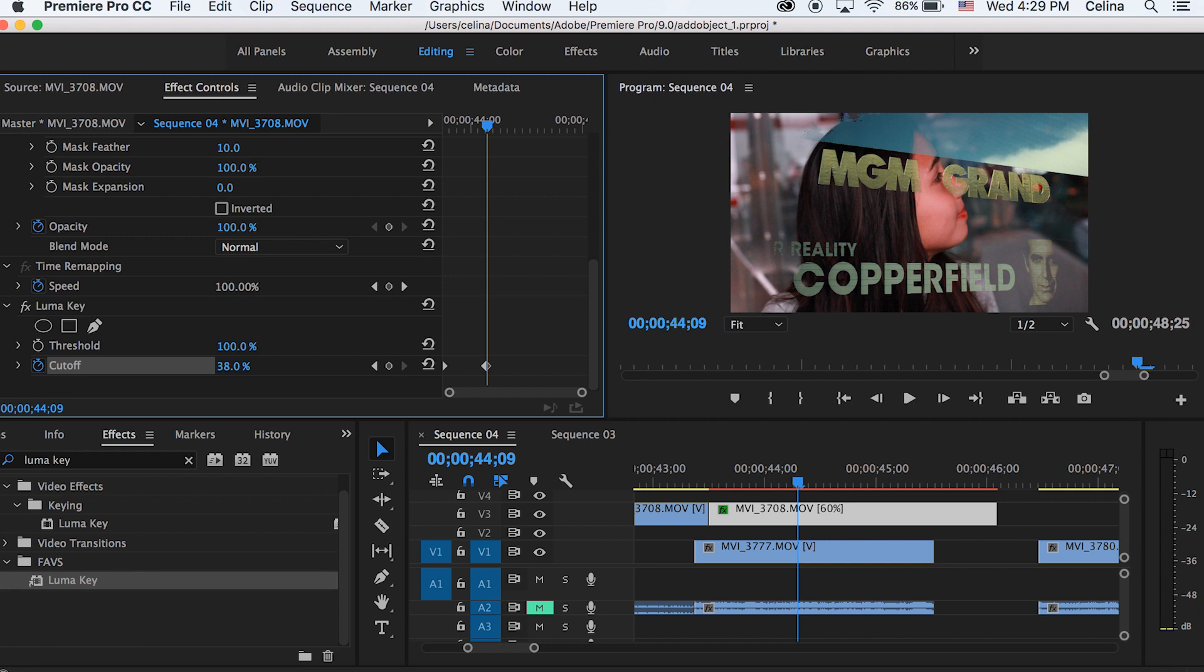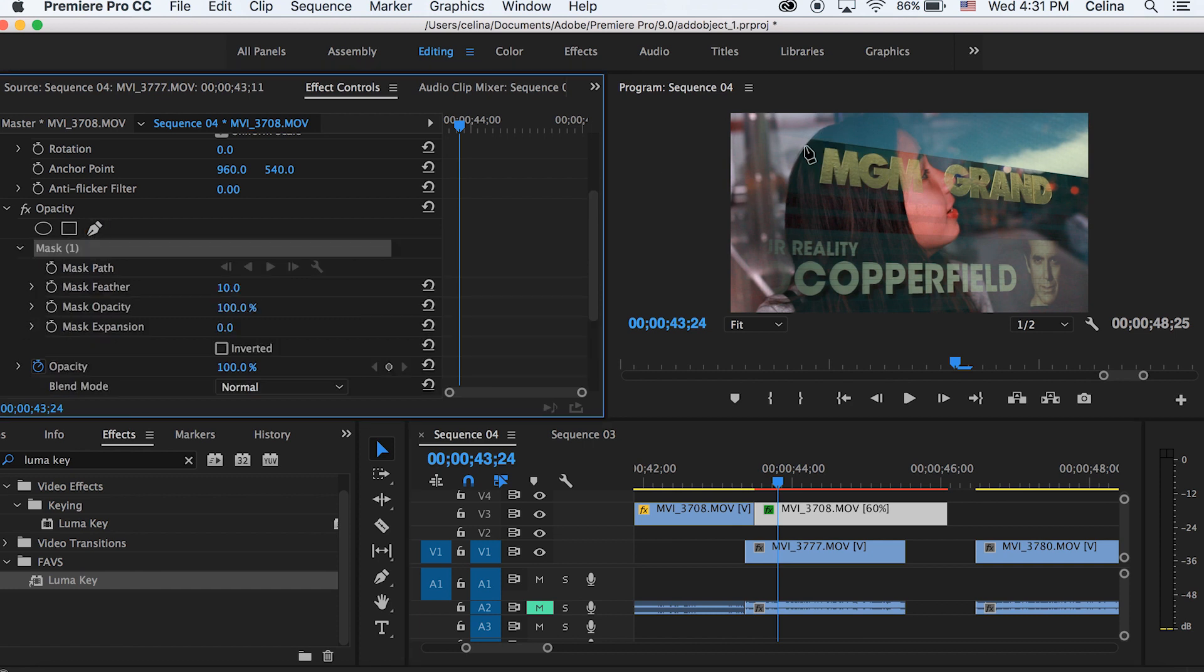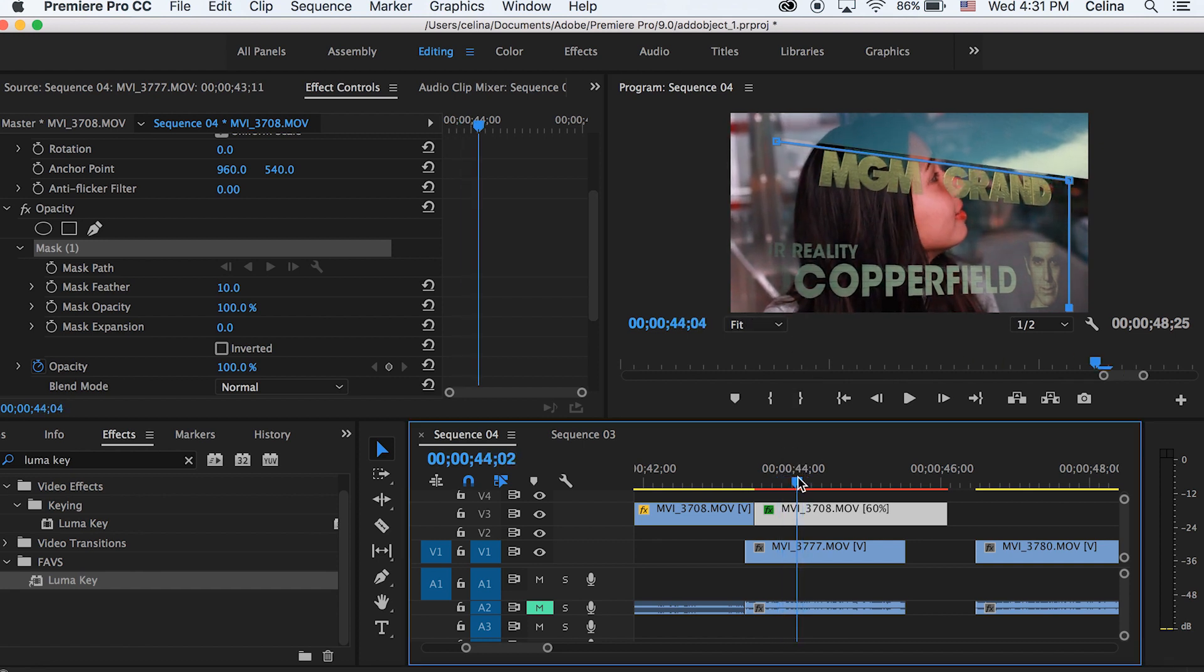Now I'm going to create a mask to take away that top part of the sky. On the second part of my first clip, I'm using the pen tool and creating a little mask so that the sky isn't showing.